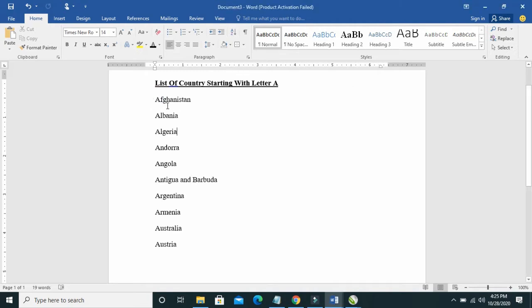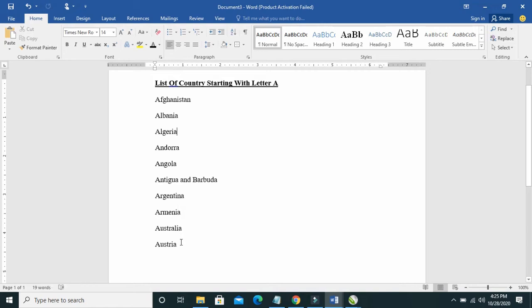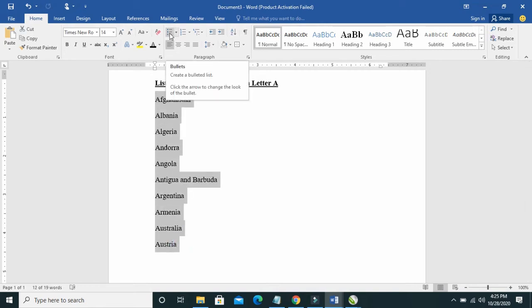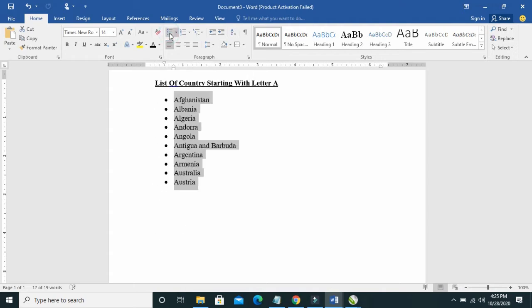firstly, highlight the text you want to add bullets to. Then click on bullets here.